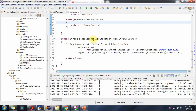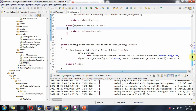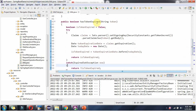Now we will see how to write a JUnit Integration Test for the generateEmailVerificationToken method and the hasTokenExpired method. The generateEmailVerificationToken method generates a JWT token based on the given userId. The hasTokenExpired method returns true if the given token is expired, and returns false if the token is not expired.